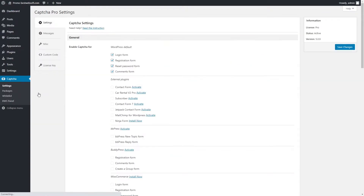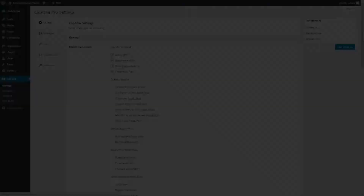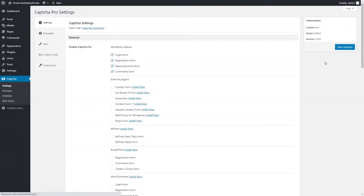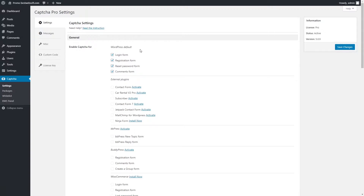The next thing you need to do is customize the settings. Click on the Settings tab. You'll see the General Settings section. Remember to save your changes after every action. Use the Enable Captcha For option to show Captcha for WordPress and custom forms generated by external plugins. Enable the necessary WordPress default forms to display Captcha.